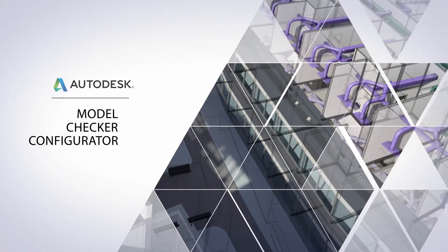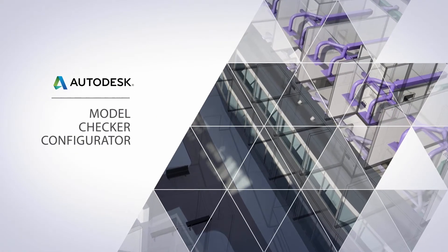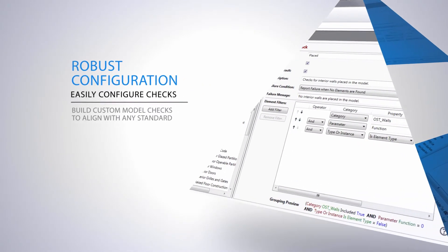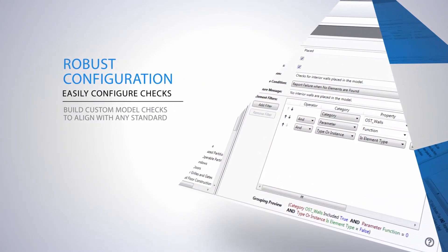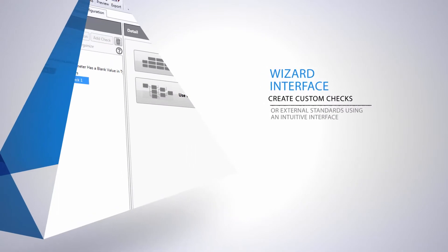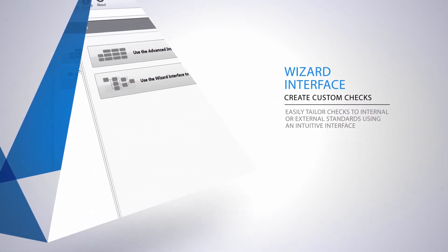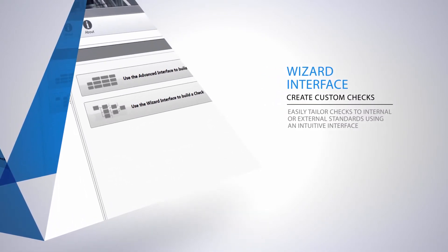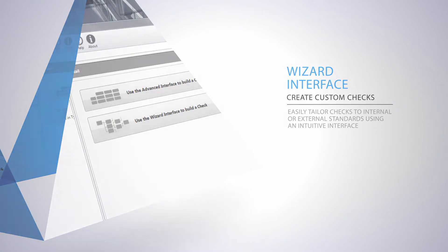And since there's no one-size-fits-all standard, the Model Checker also includes a robust configurator tool. Using it, most standards are easily configured using a simple wizard interface, but the tool also includes advanced functions for the most exacting standards.